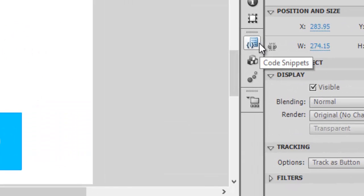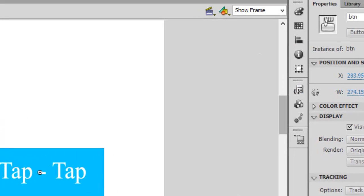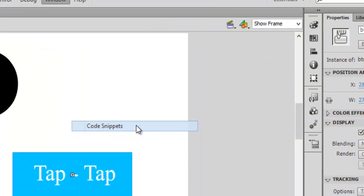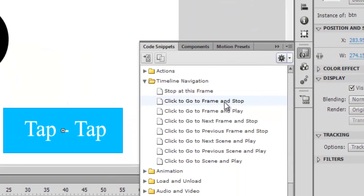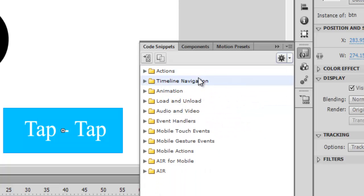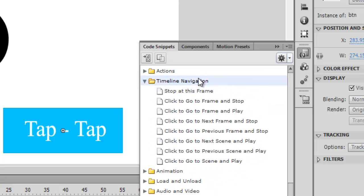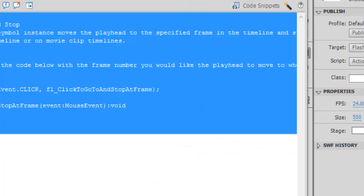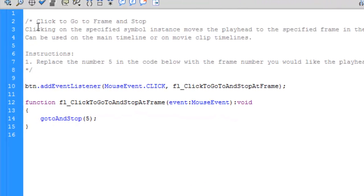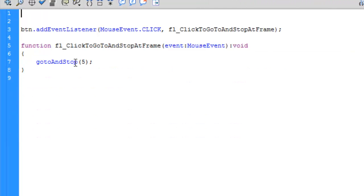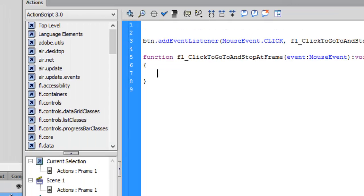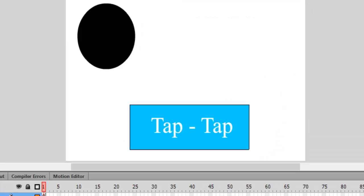Let's go to Code Snippets — you can find it under Window > Code Snippets. Go to Timeline Navigation and select 'Click to Go to Frame and Stop'. In ActionScript we can create our own event listeners and functions, which we'll cover in a couple of other tutorials. Today we're going to work on the X axis.